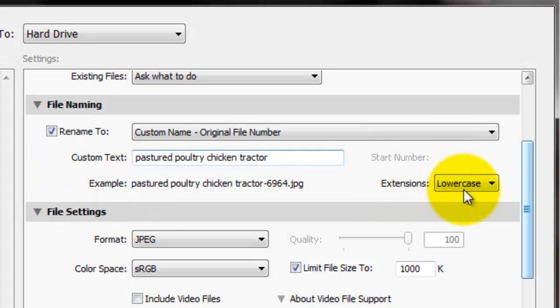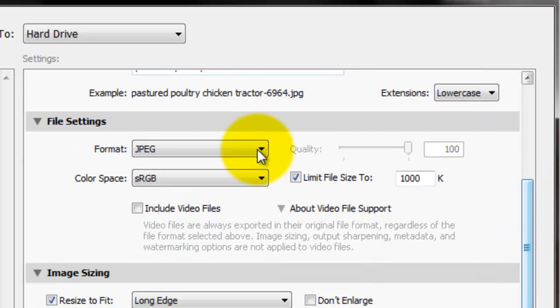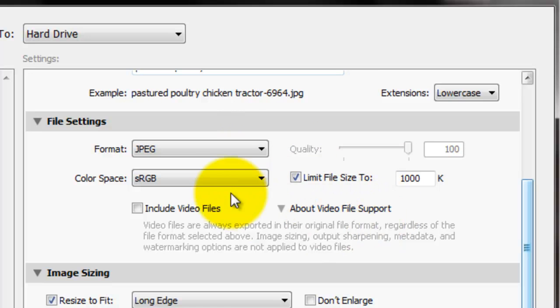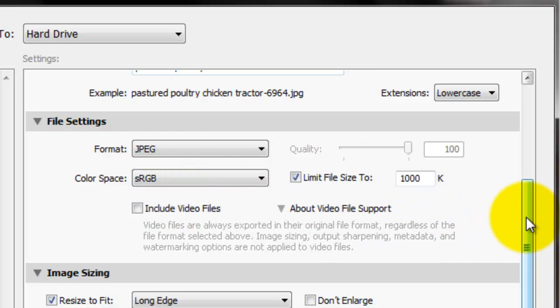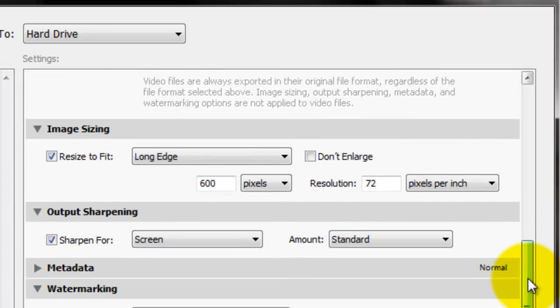And I always leave the extensions in lowercase. For file settings, I export to JPEG, which is good for the internet. If you're doing this type of photos, color space sRGB. These are all automatically set on there. That's the default. I've never touched those because on my blog, this one's a really good one. Image sizing.